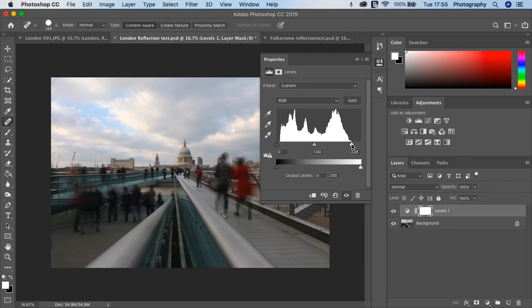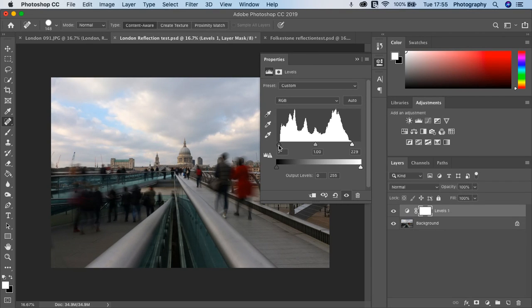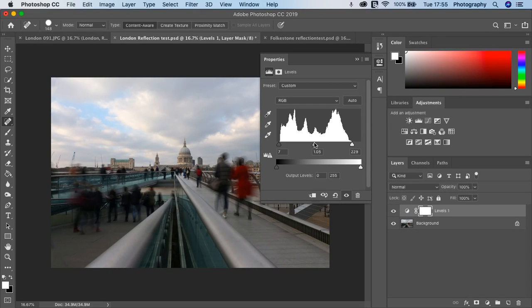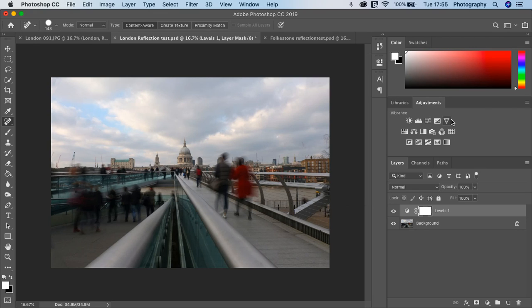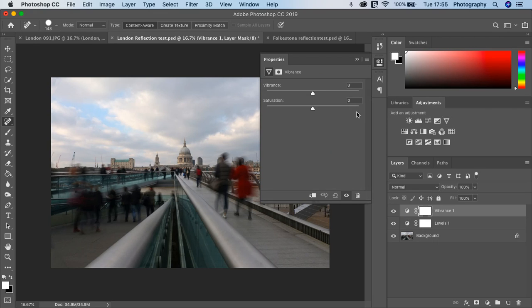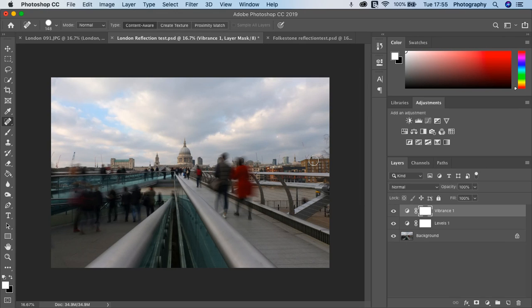I've opened a levels adjustment and I'm bringing out the highlight detail and the shadow detail. I'll also pull out a little bit of detail in the mid-tones like so. That's fine. Then I'm going to pop into the vibrance and add a little bit of vibrance there too.